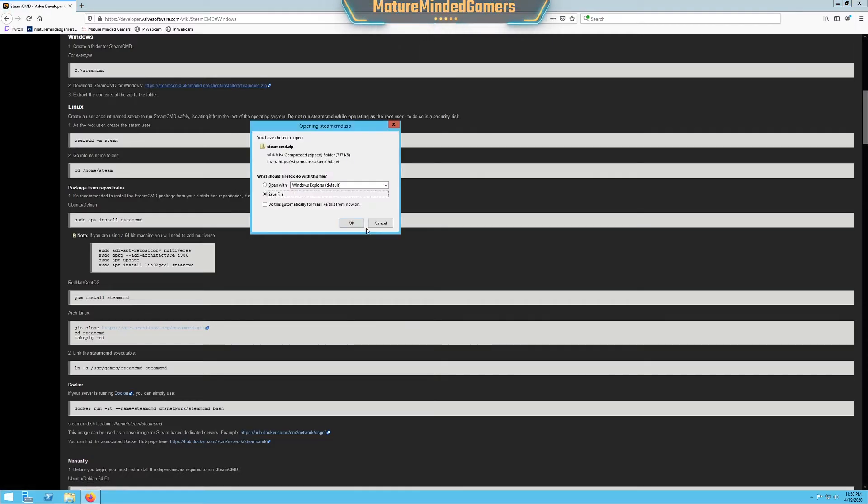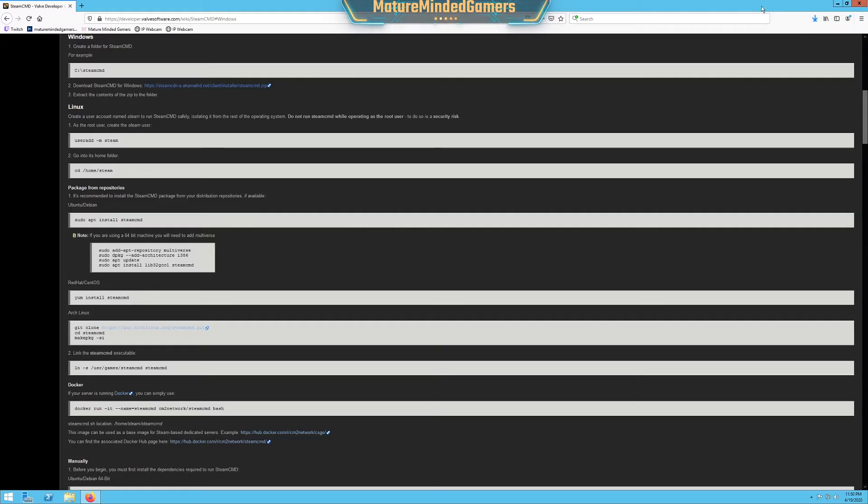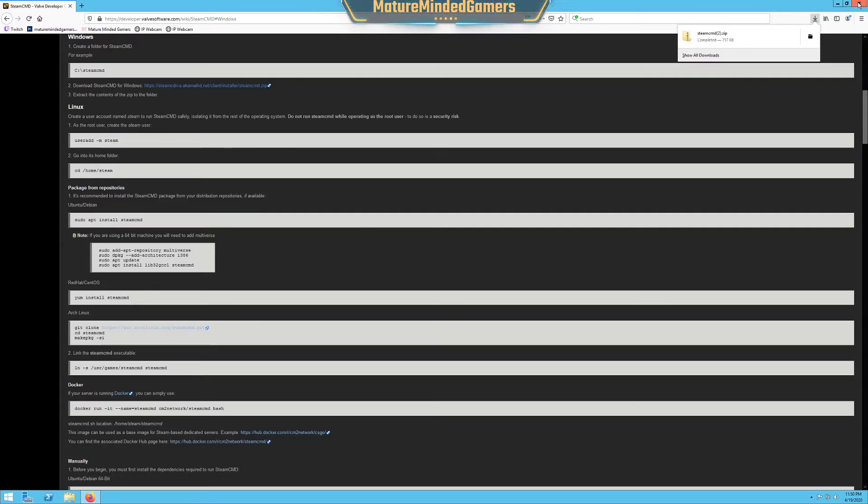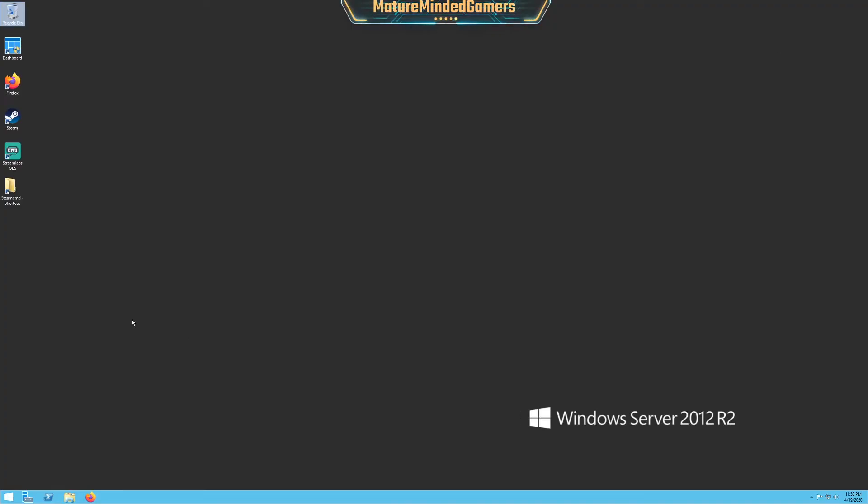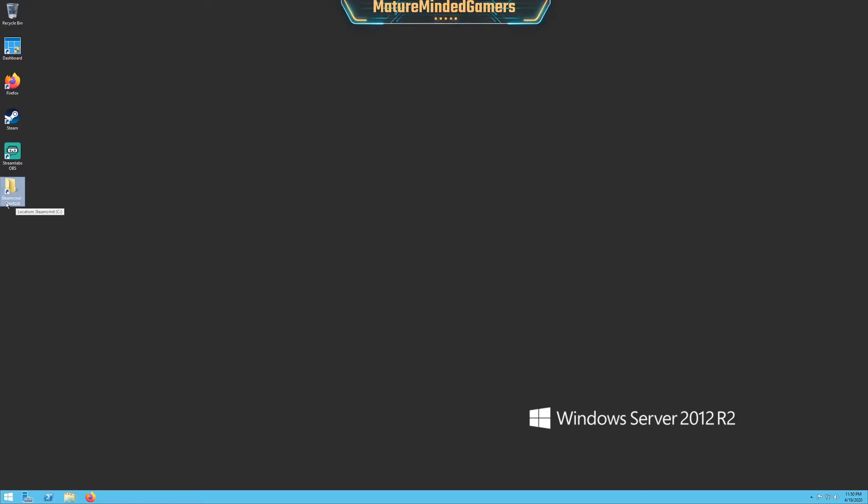Wherever it downloaded to, you want to actually extract this whole folder, and you need to extract it into a new folder. I always put mine either on my desktop or directly onto my C drive, and I name it SteamCMD just to keep it simple.